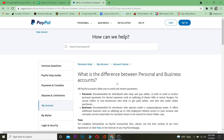That's basically the difference between personal and business accounts in PayPal. If you found this video helpful, hit that like and subscribe with notifications on. If you have any questions related to this video, ask in the comments and I'll be happy to answer. See you guys soon!